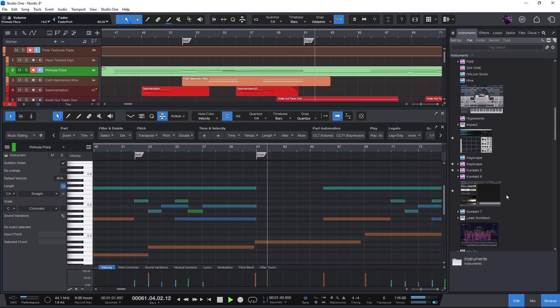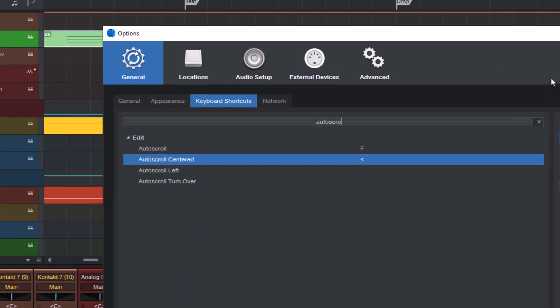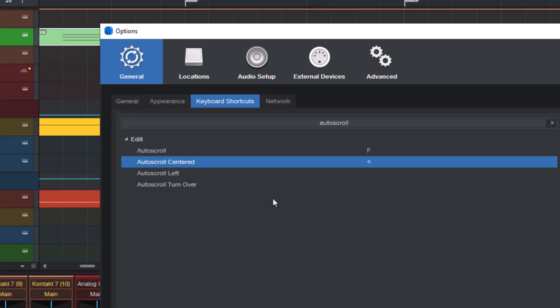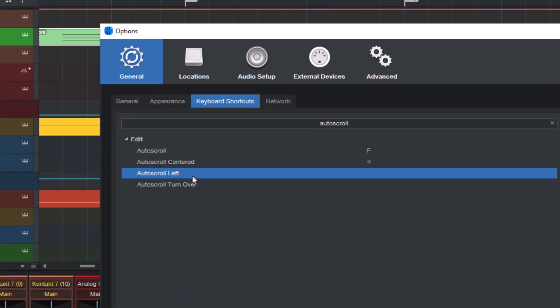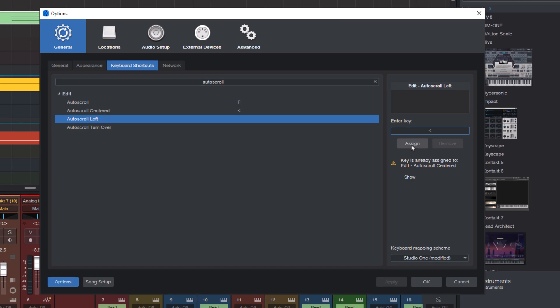And if you like, you can even assign hotkeys to these new autoscroll modes, so you can quickly switch between them depending on your workflow.